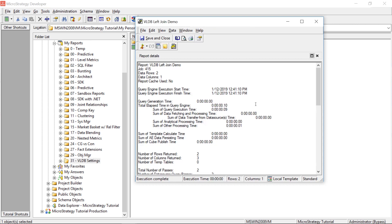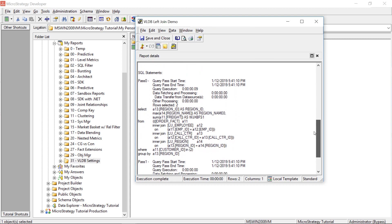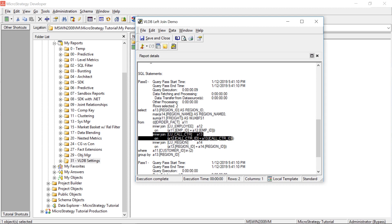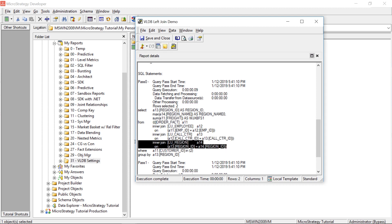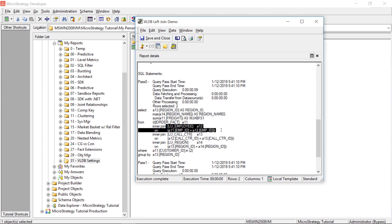Let's take a look at the SQL. As we scroll down, the reason why we don't see all the regions is because of these inner joins. It's joining the order table to get the freight, then joining the call center to get the customer, and then inner joining on region ID where it joins call center to get the region. Then it's joining to the employee table. These inner joins are what's causing those additional region records in the lookup table to get dropped.